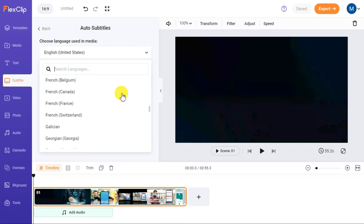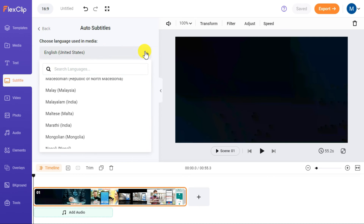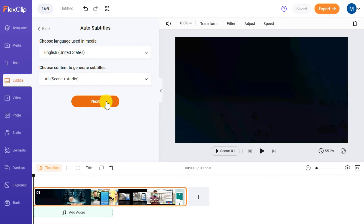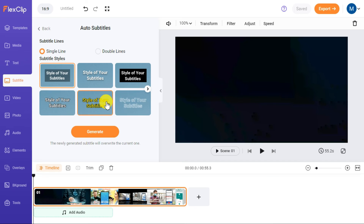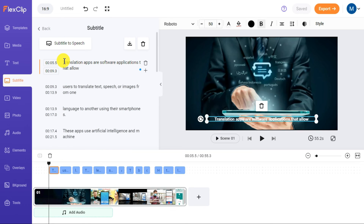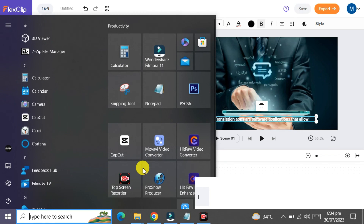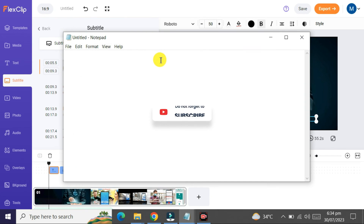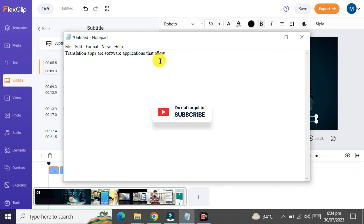Select the language in which you want to get the transcription and click the Next button. Here you can select the Auto Subtitle style and press the Generate button — it will start the generating subtitle process. Now you can see that it has converted the spoken words in the video to text. Select the transcriptions with Ctrl+A and copy them with Ctrl+C, then paste into your Notepad with Ctrl+V.